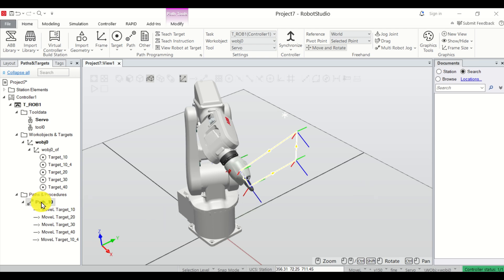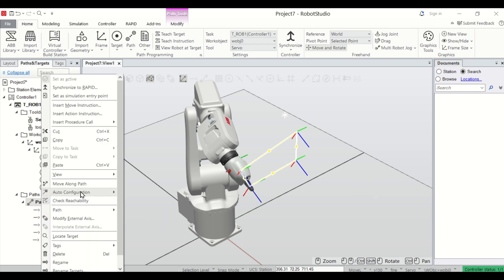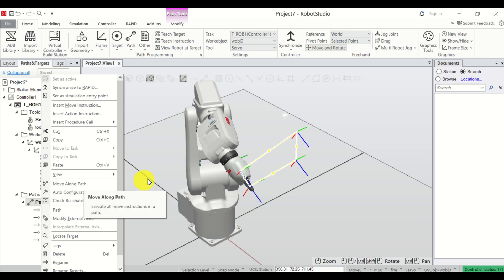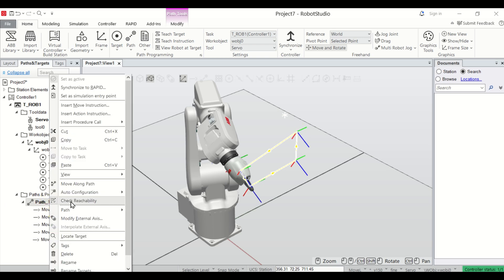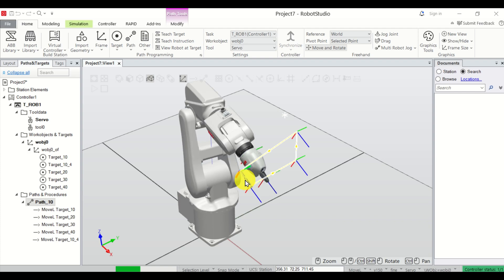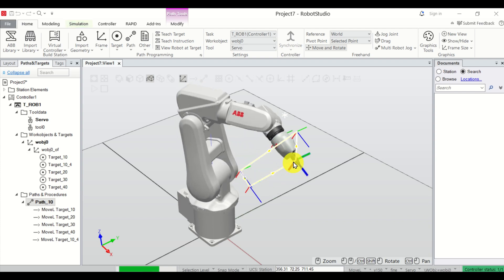Here is a demonstration of everything that you will learn in this video tutorial. I define the path consisting of four target points — one, two, three, four — and if I click over here, my robot will move along this path.